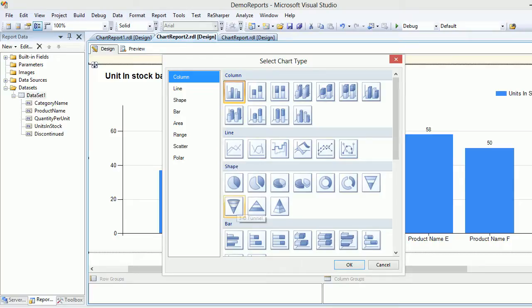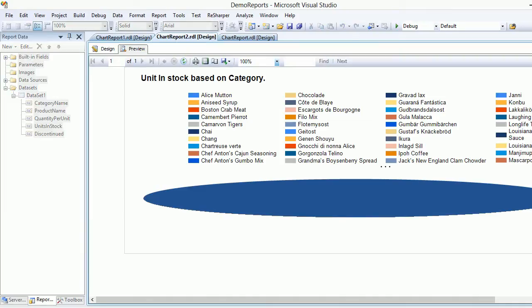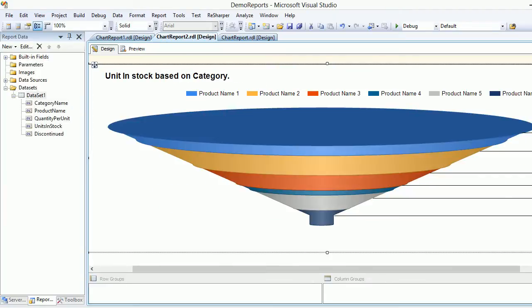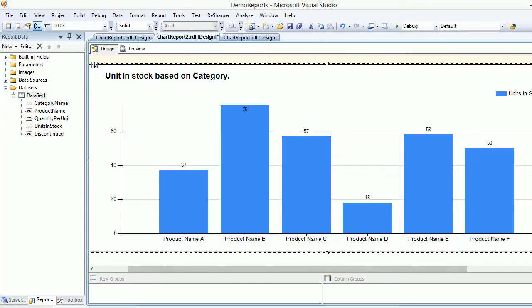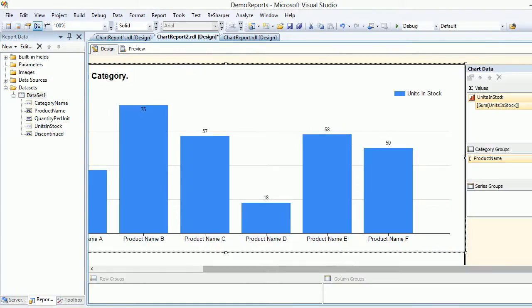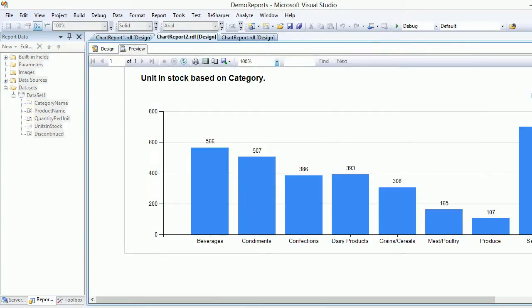The key lesson is you cannot use just any chart type you want - you have to use a specific chart that makes sense for your data. For example, using a 3D pie here would be a disaster. We're going back to the column chart, switching the grouping back to category name, and things look nice and decent again.